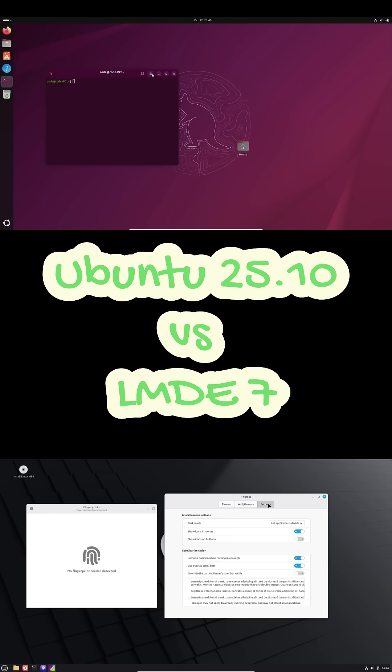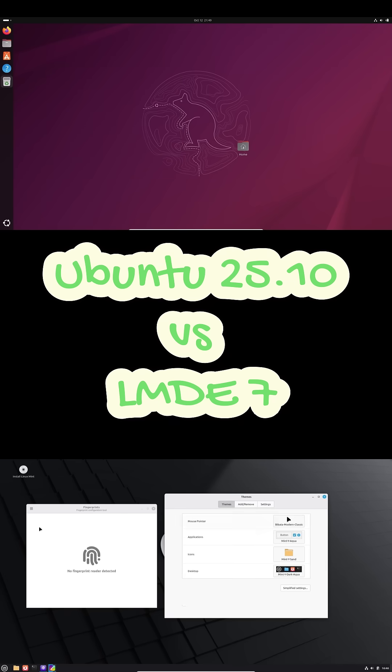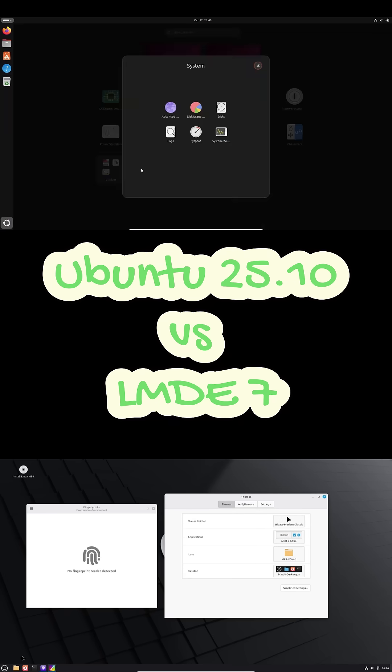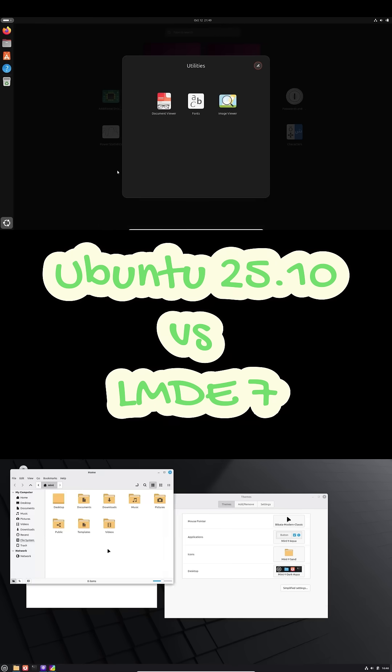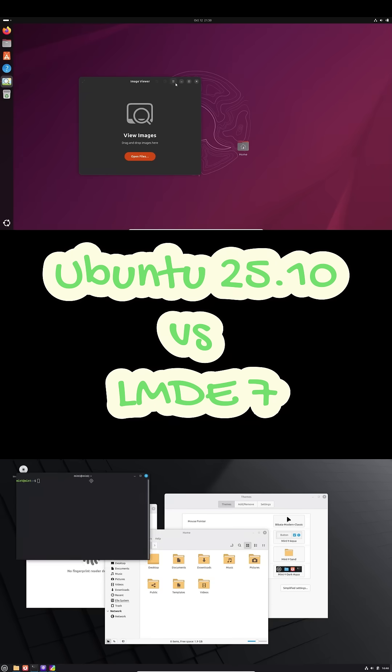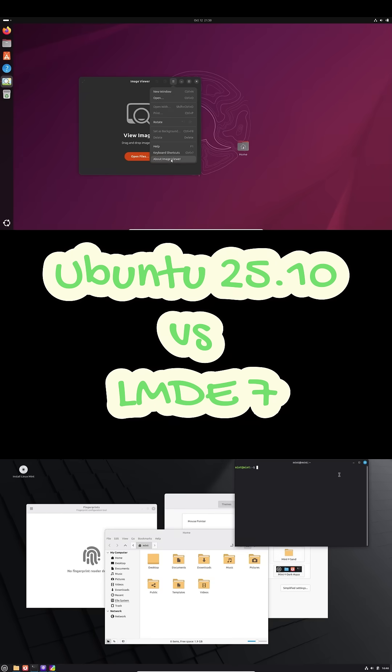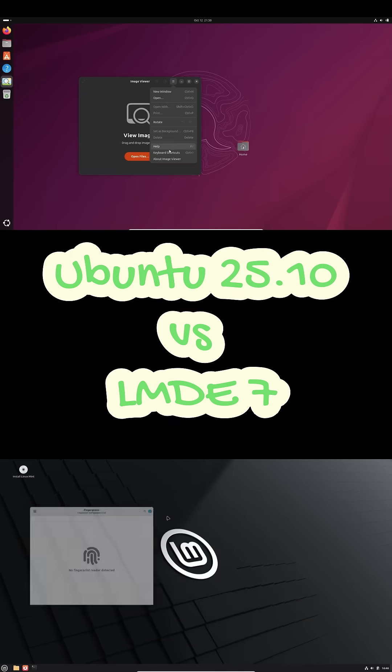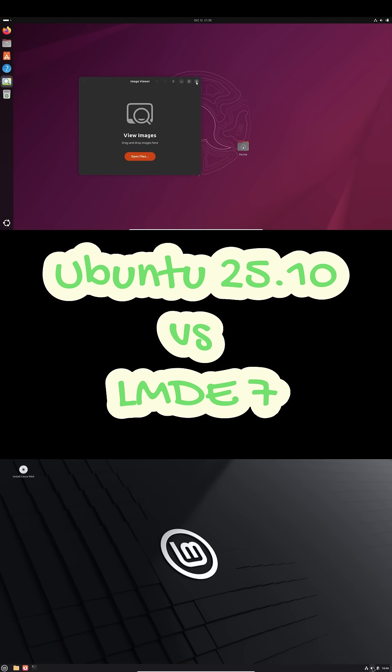LMDE 7 uses the Cinnamon desktop from Mint 22.2, super stable and super familiar. For packaging, Ubuntu sticks with APT plus Snaps, while LMDE 7 goes full Flatpak for new apps. No snap drama here.